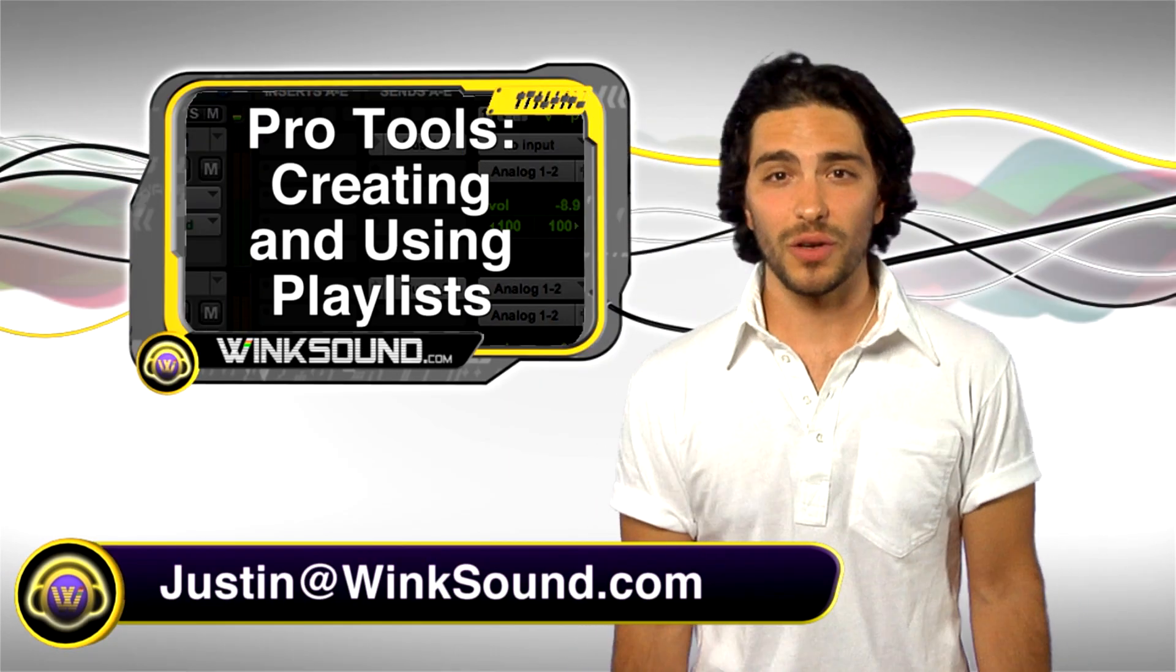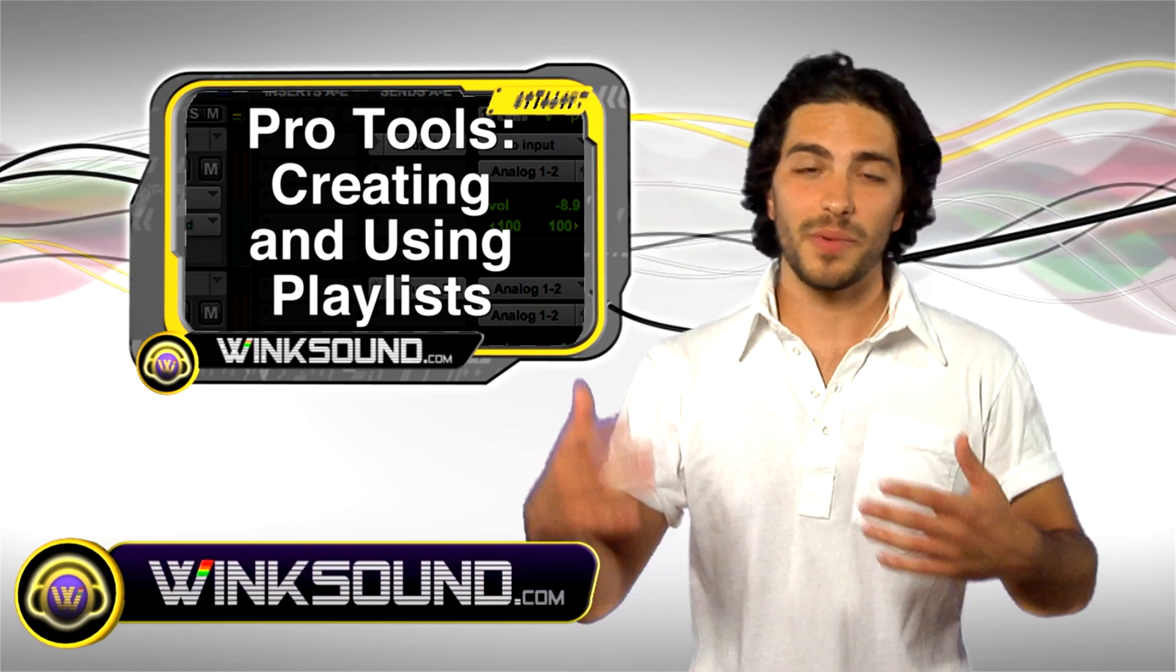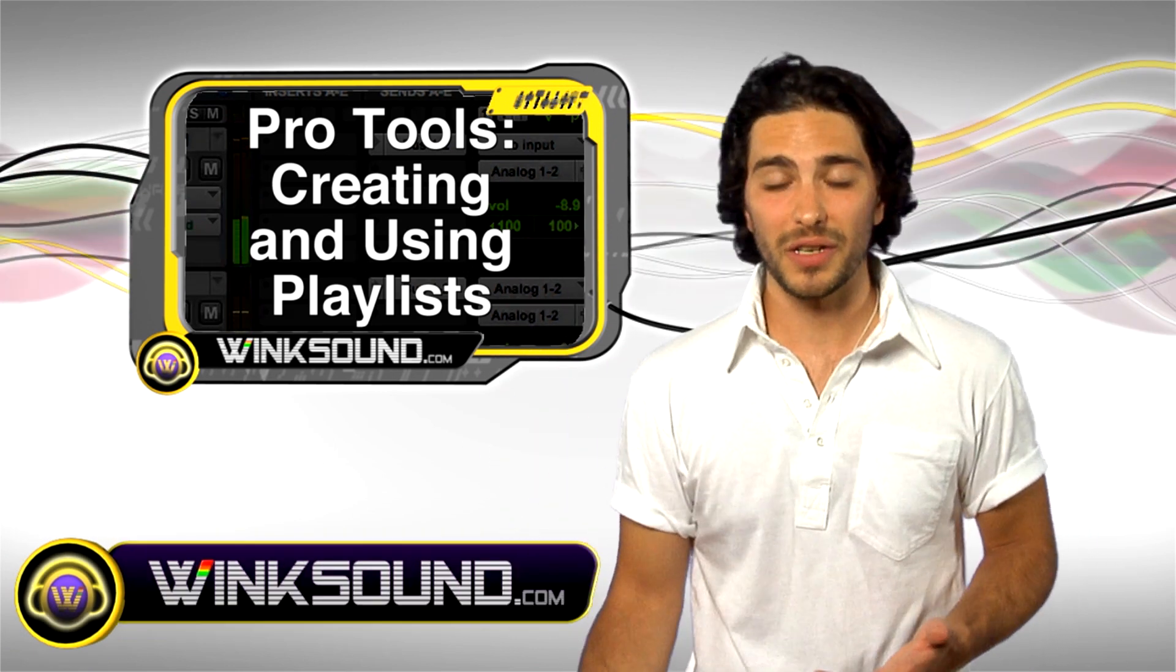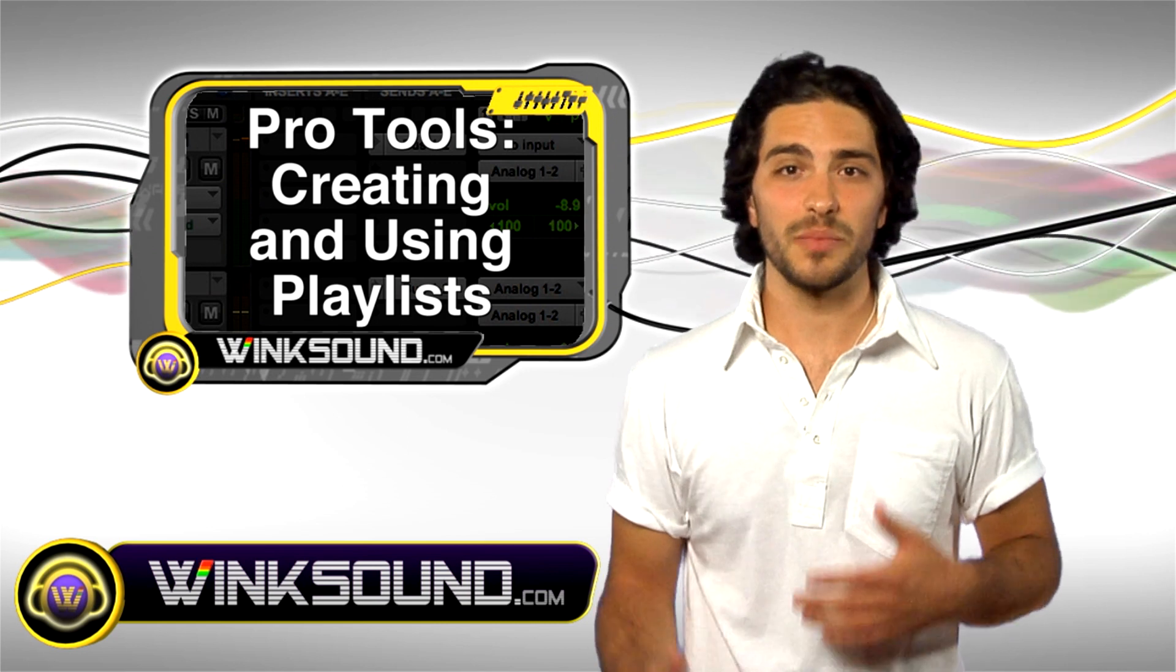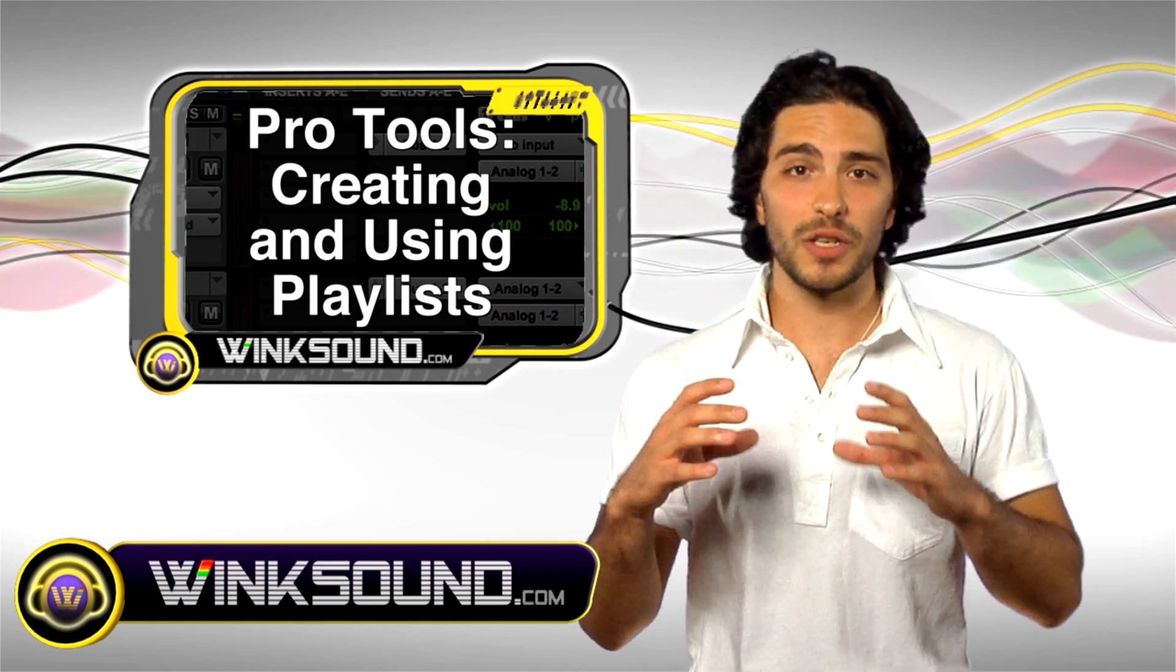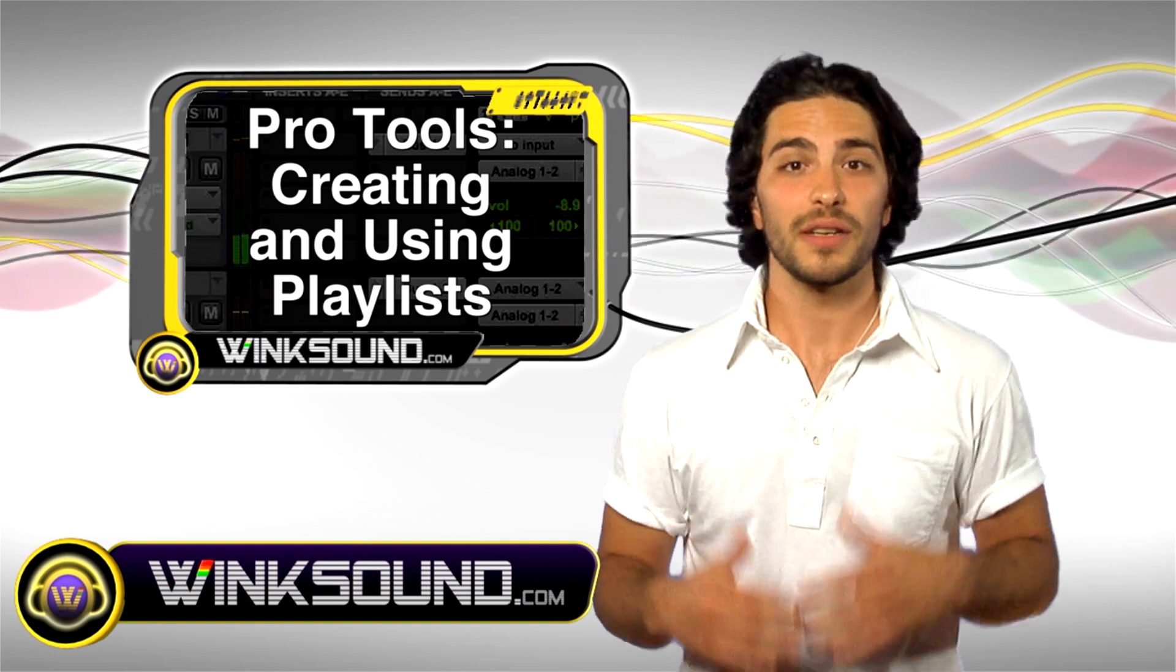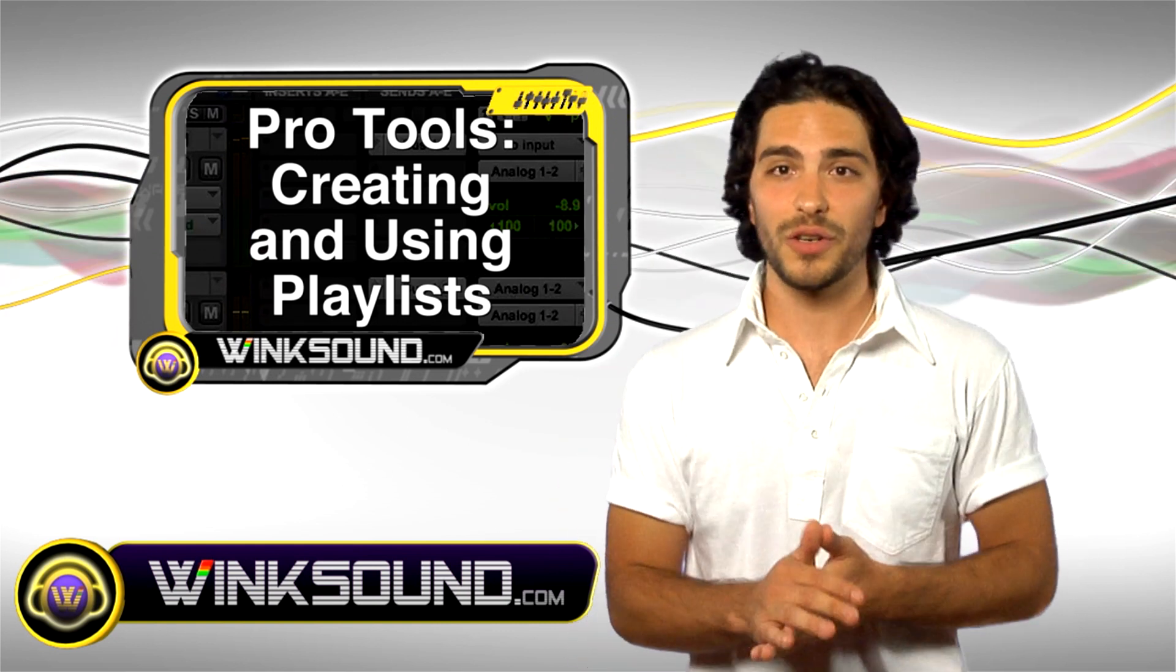Let's say you're ready to lay down a solo. What you would normally do is open up a huge amount of audio tracks, and it's going to get real confusing. So what I'm going to show you how to do is make a playlist in Pro Tools, so this way all your solo takes are on one channel. It's really easy. It'll get you going.